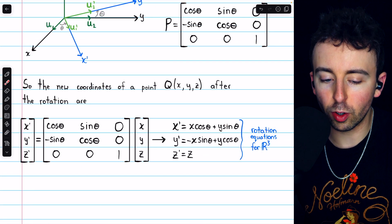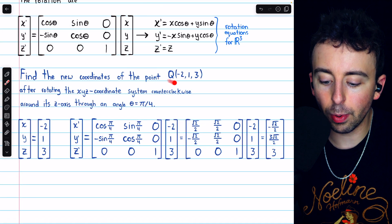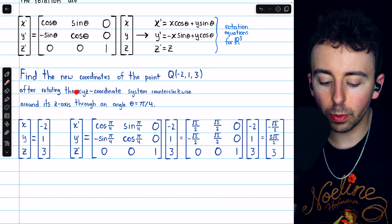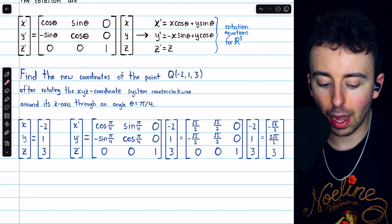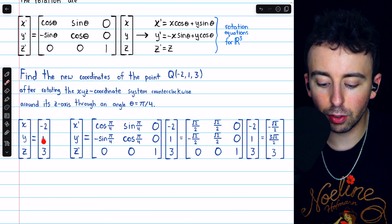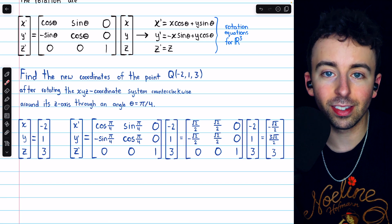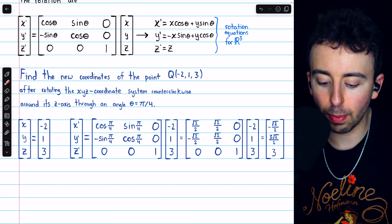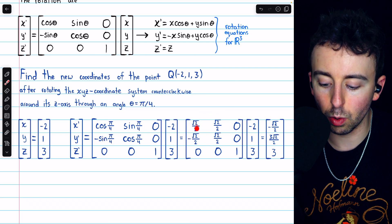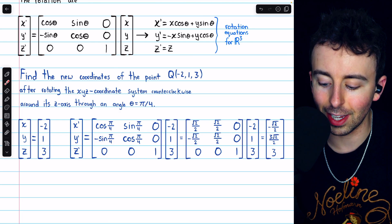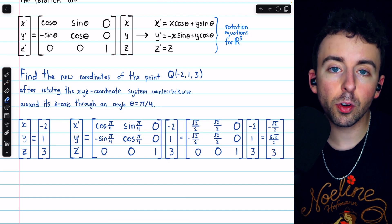Then these are the rotation equations for R cubed. Let's do a quick example. Suppose we want to find the new coordinates of the point (negative 2, 1, 3) after rotating the x, y, z coordinate system counterclockwise around its z-axis through an angle of pi over 4. We're going to multiply this by the transition matrix for a rotation about the z-axis, plugging in theta equals pi over 4. Again, you've got to know your unit circle. We can replace all of those with their known values — root 2 over 2 and negative root 2 over 2 where applicable. Then just do the multiplication, and we get this new vector.